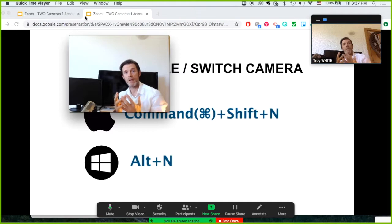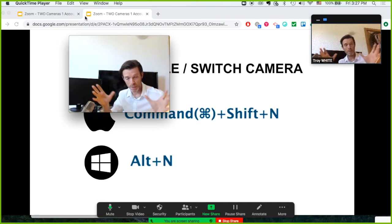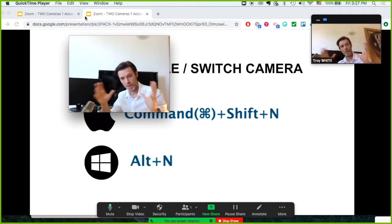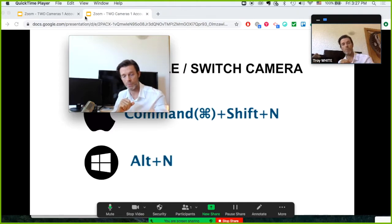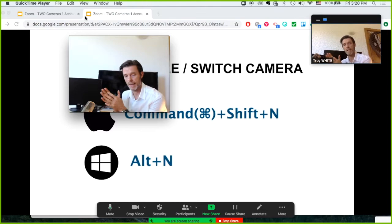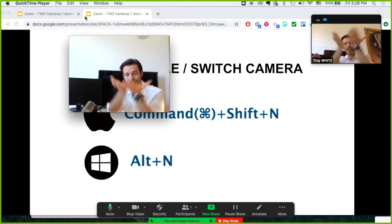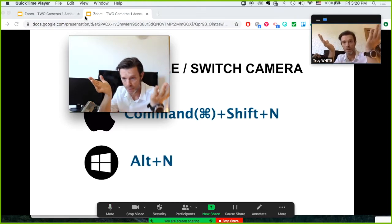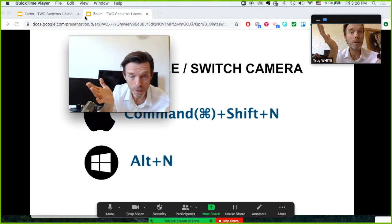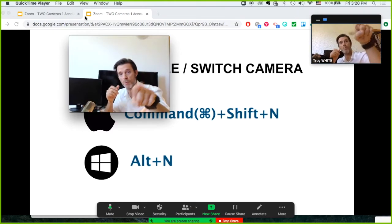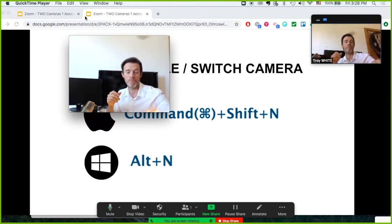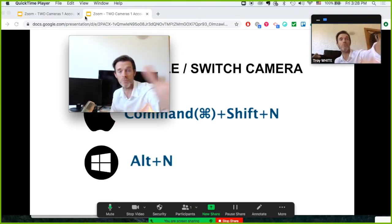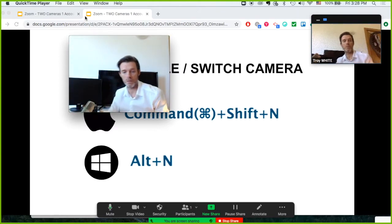So what I have is I have Zoom running in the background on top of everything. I have my Chrome browser with this published presentation. I'll show you how to do that in a second. And sitting on top of that, I have this webcam which is backed up into this QuickTime.